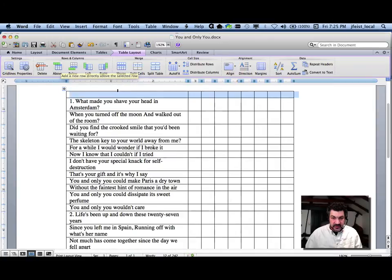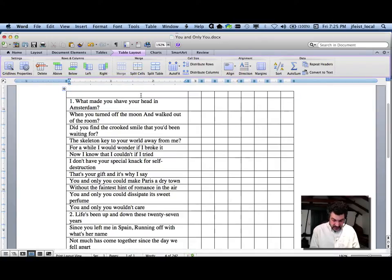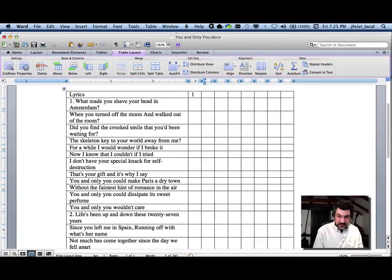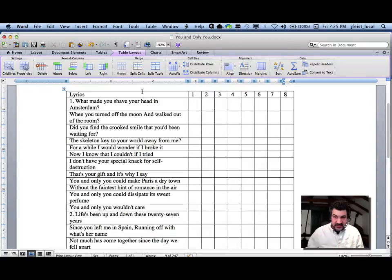So I want a row above, and I'll say this is for lyrics. Then I hit tab to go to the next column, and I'll do one, two — these are take numbers — four, five, six, seven, eight. Eight's good.